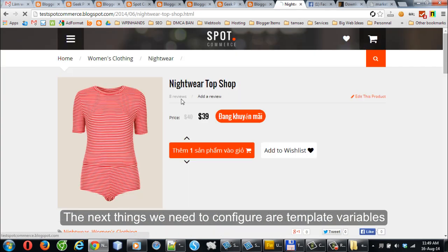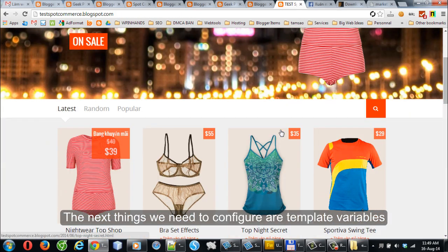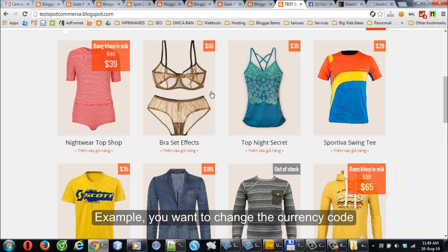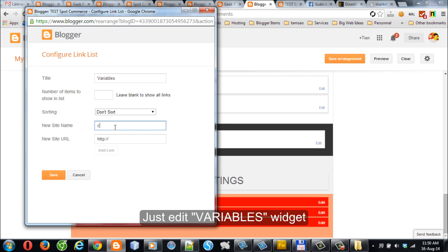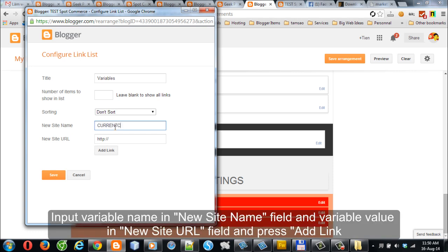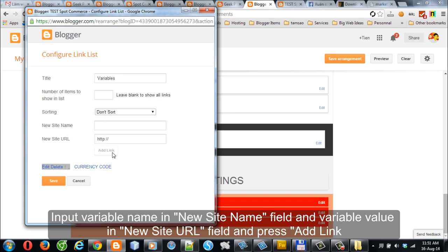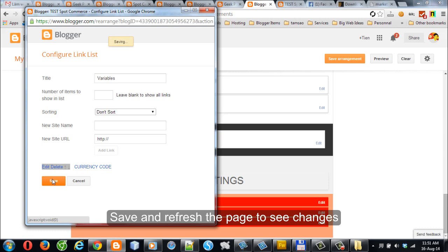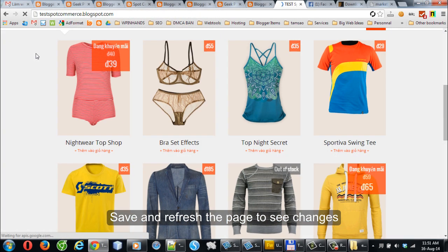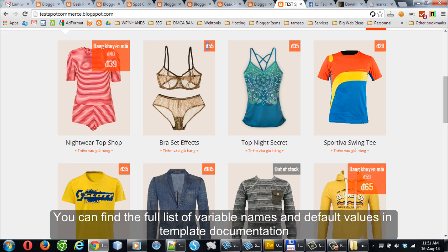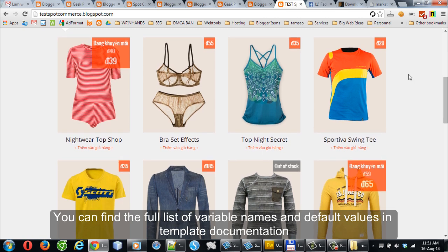The next things we need to configure are template variables. For example, if you want to change the currency code, just edit the widget. Input the variable name in the New Site Name field and the variable value in the New Site URL field, then press Save and refresh the page to see changes. You can find the full list of variable names and default values in the template documentation.